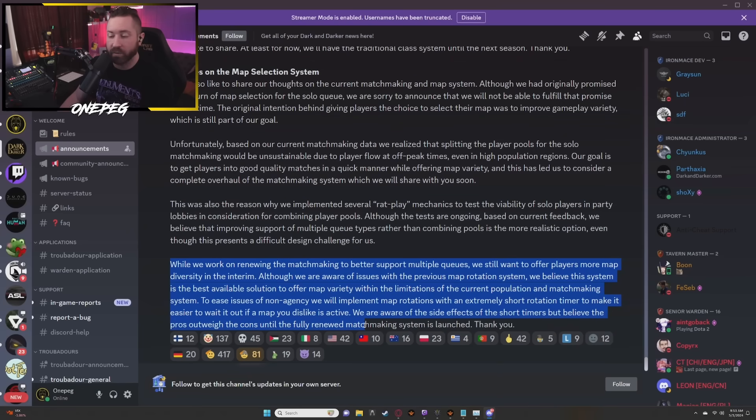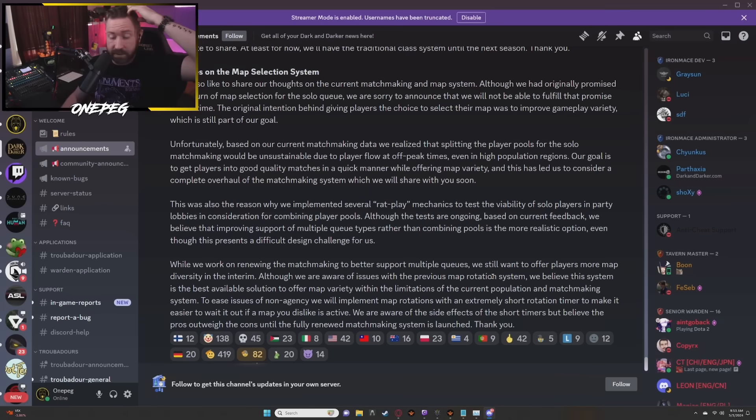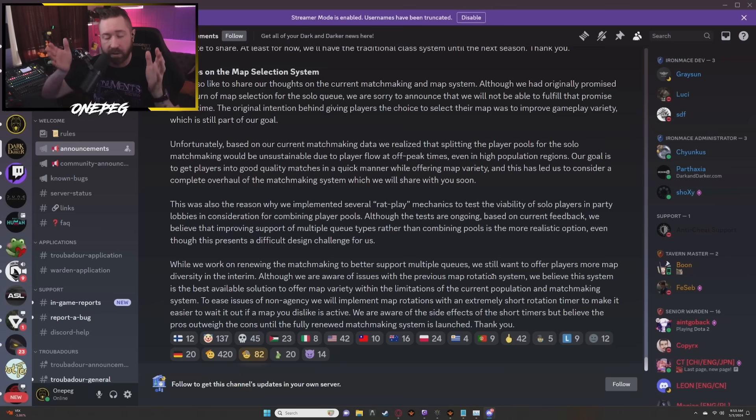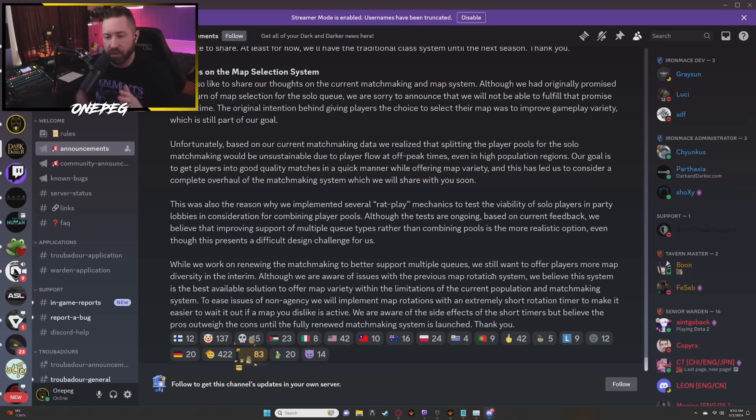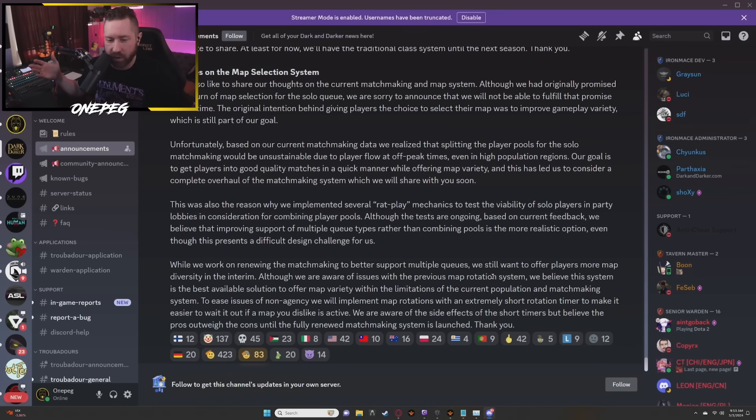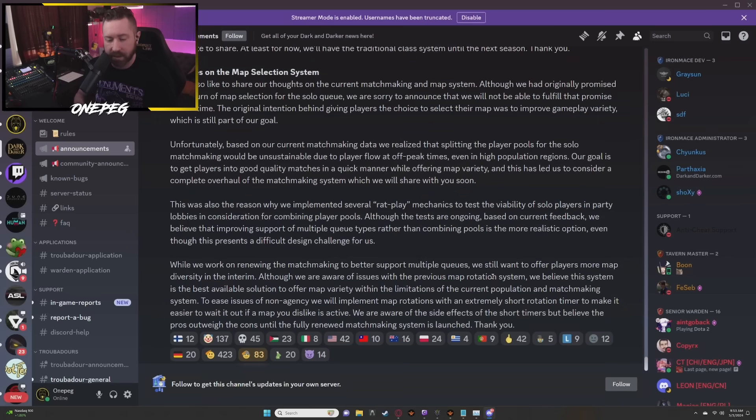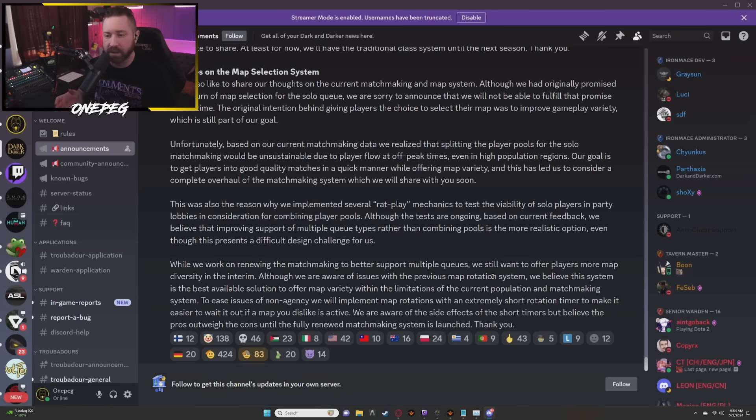We are aware of the side effects of the short timers but believe the pros outweigh the cons until the fully renewed matchmaking system is launched. Thank you. I'm cool with this. Like I said, it's probably somewhere around five minutes, maybe three minutes, maybe it's the duration of a single lobby's queue timer. I think at least for now this creates a middle ground where people have the ability to, based on the size of their party, queue for a map and play on that one instead of trying to shoehorn this in with 140 different queuing pools with the MMR differences and all of this other stuff. It looks as though they are gaining some, at least on paper, valuable knowledge about what it is that they are hoping to accomplish with these different systems as they're trying to fashion their game in a way that makes the player base mostly happy with it. I am rather excited about the idea behind a talent tree.